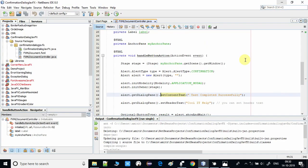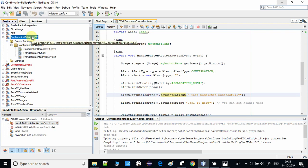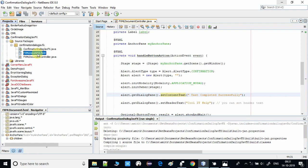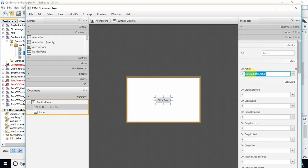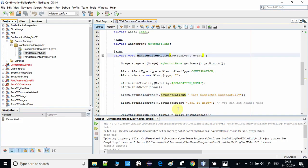I am taking you inside the NetBeans IDE where I have created a sample project. With the help of this project I will explain the creation of the confirmation dialogue. Under the Projects tab on the left-hand side we have one FXML-based project. There is a single button on this FXML, and its action is connected to the handleButtonAction method, which handles the button click. On click of this button we will display the confirmation dialogue.